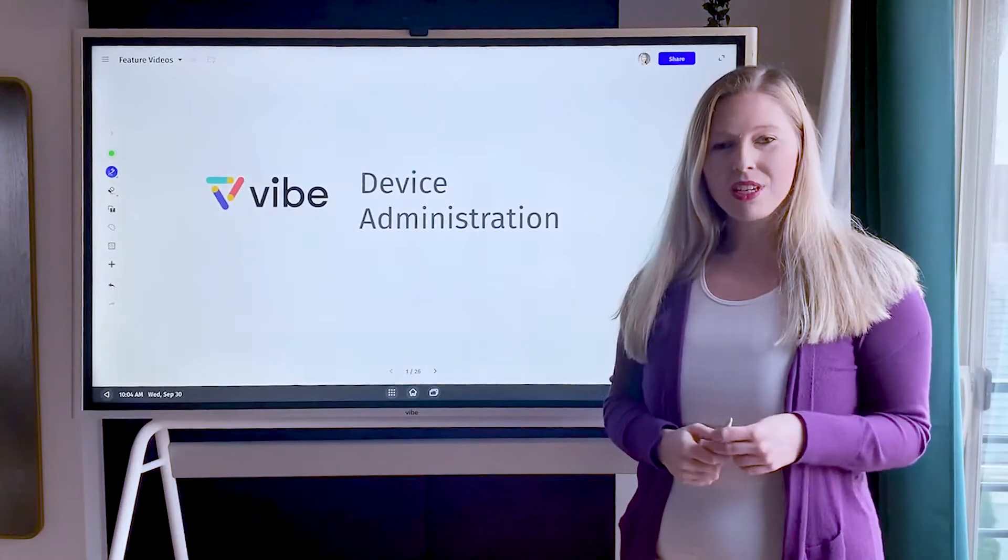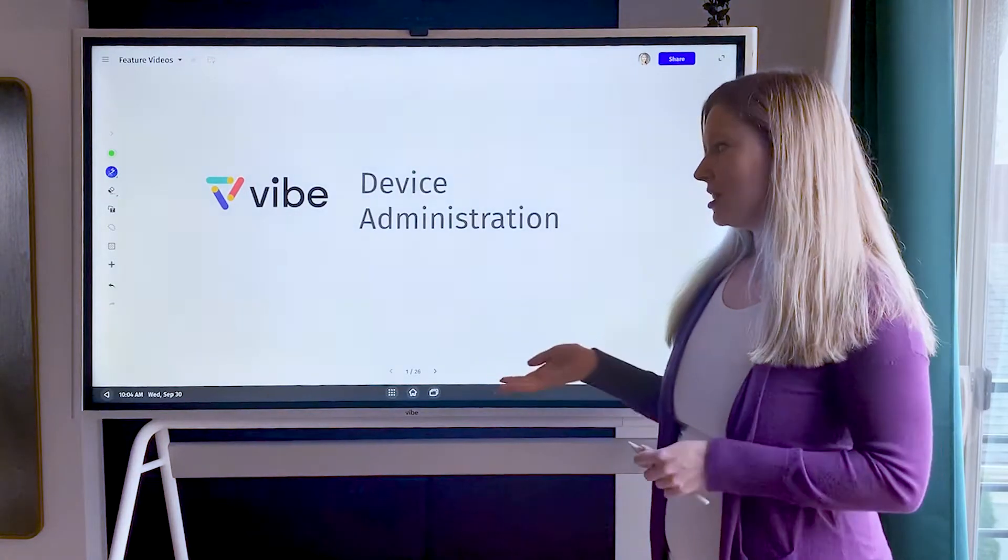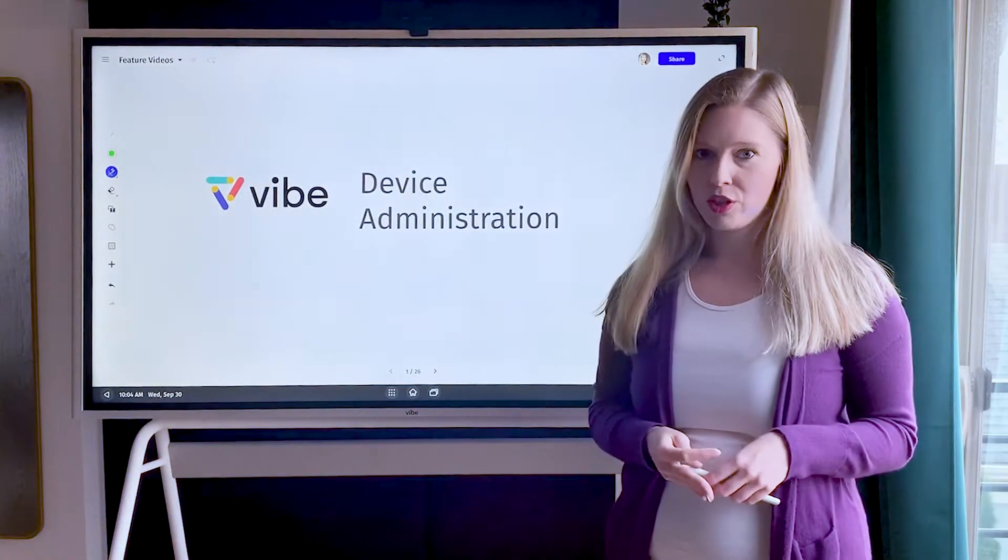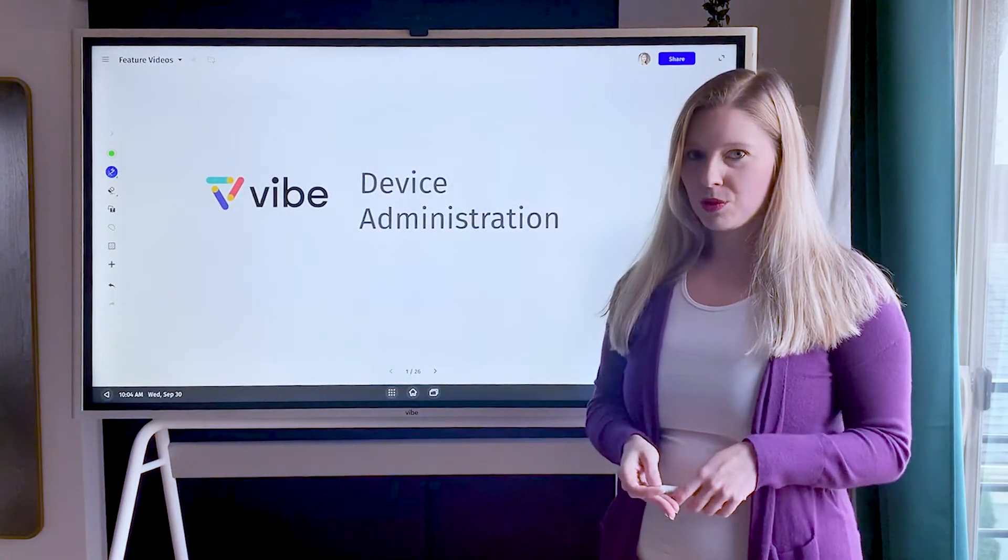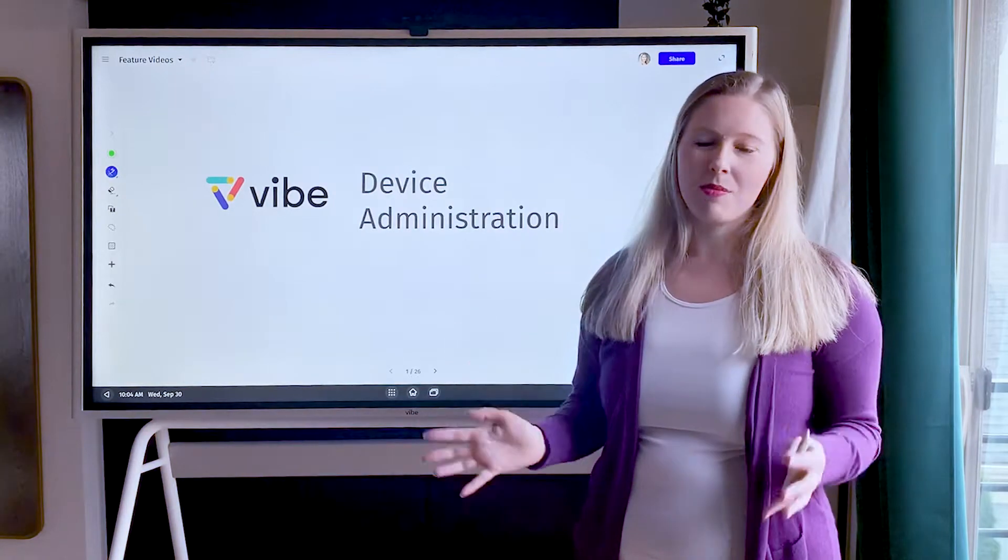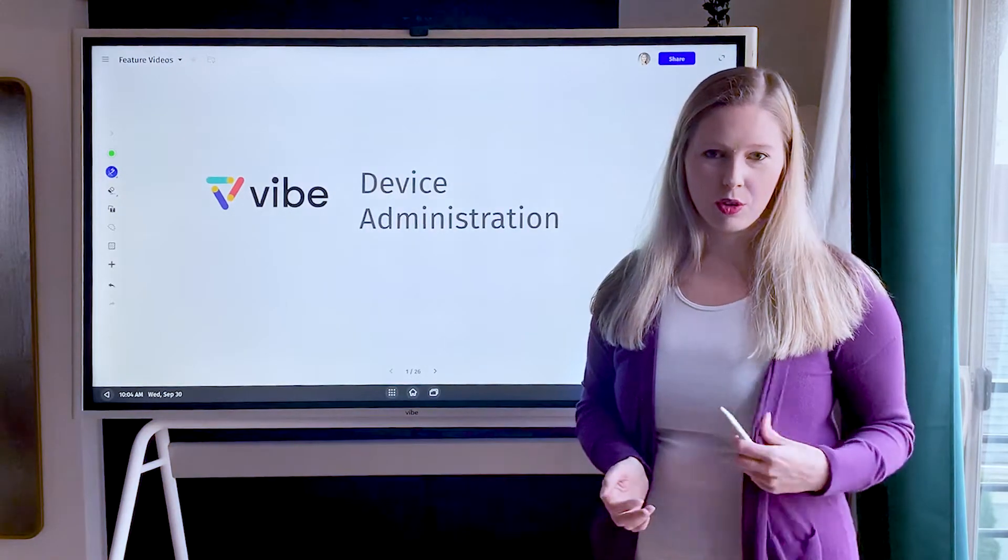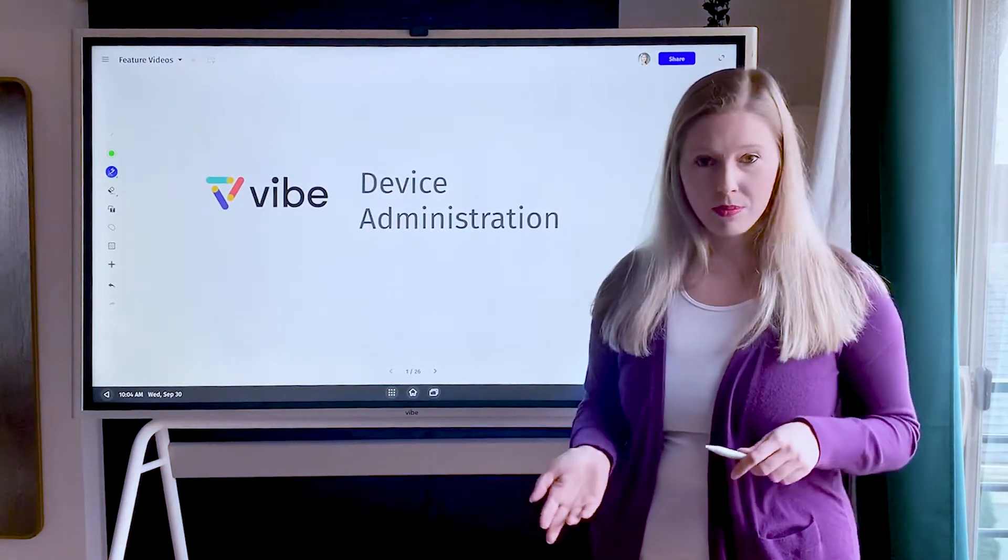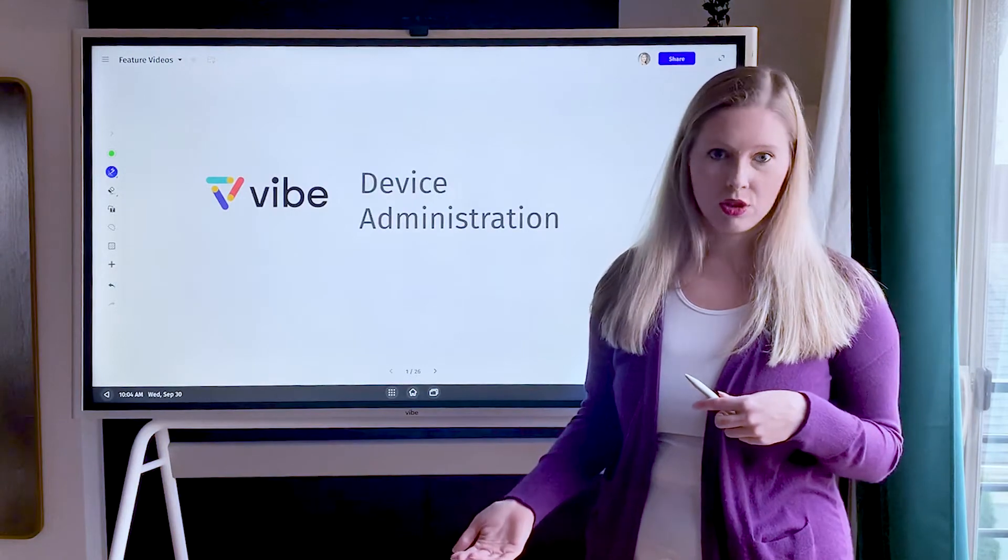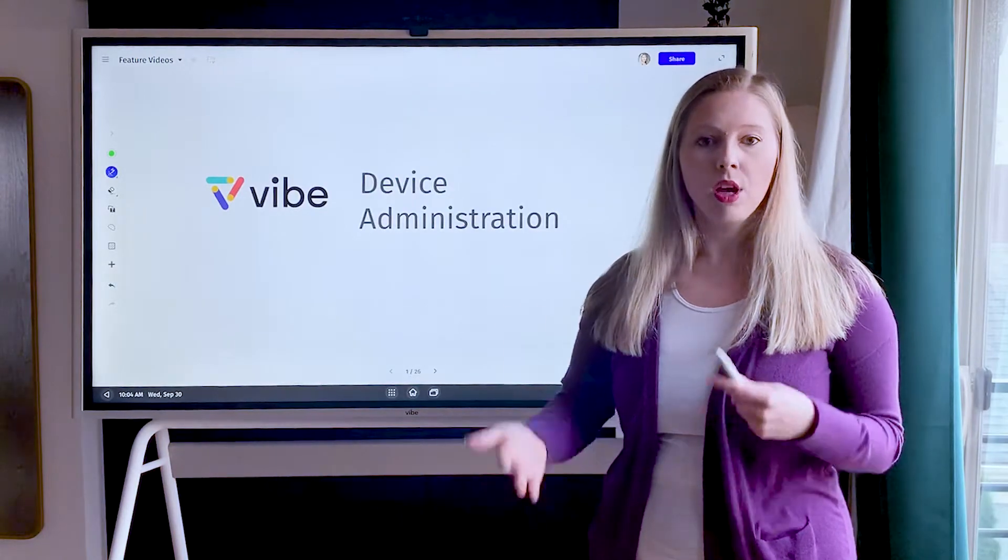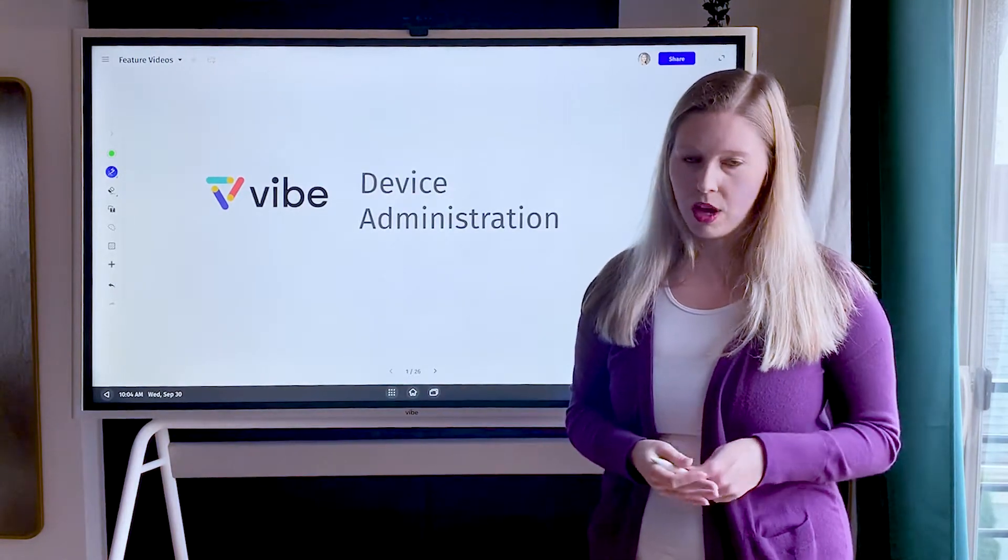Hi, Katie here from Vibe. Today I'm going to walk you through some of our device administration features. Typically this question comes up with a lot of IT teams. How can I make my device a little bit more secure? How can I prevent people from uninstalling or reinstalling apps? This feature will enable you to do that.